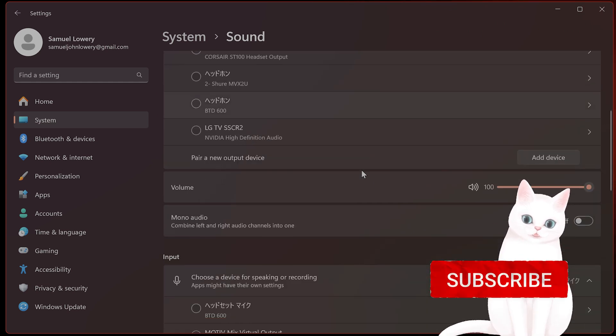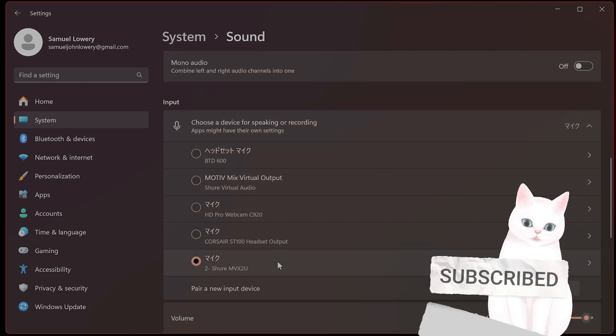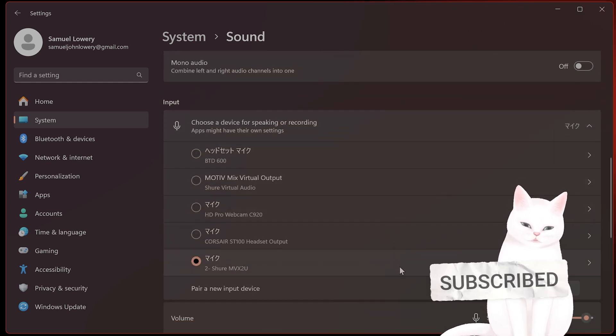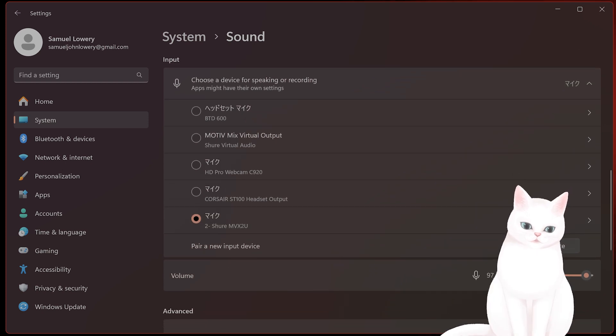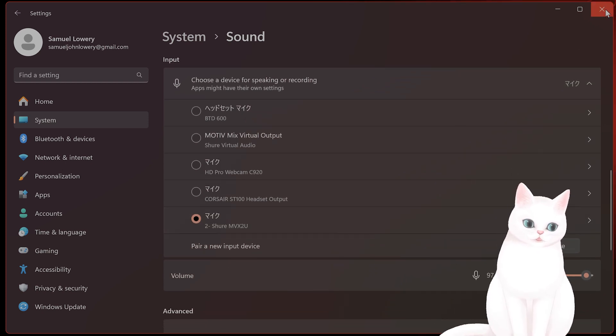And here, just find the input that you want to use and make sure that your mic is correct and make sure that you can test it and that it is picking up the sound.